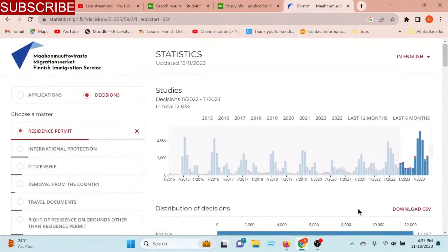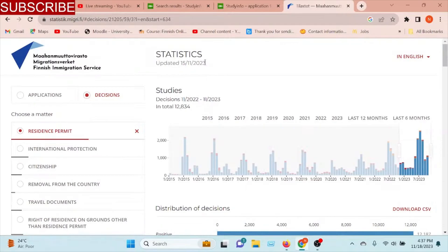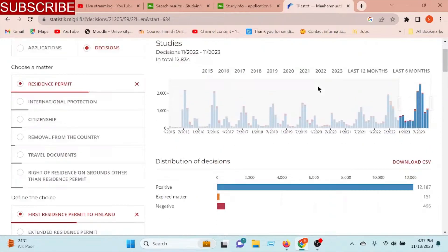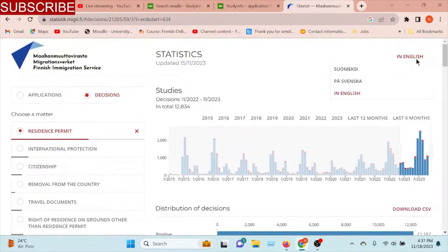You can see the first residence permit to fill your first residence permit. If you want to see the first residence permit, you will be interested in the first residence permit. You can see the next residence permit to fill your first residence permit. This is the first residence permit to fill your first residence permit. If you want to see the next residence permit, you can select the site.